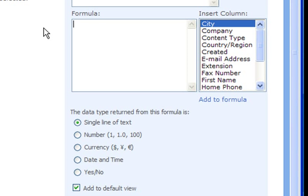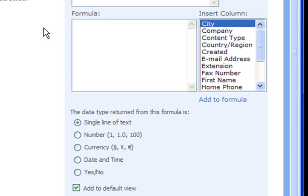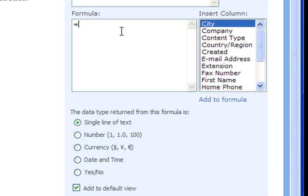Our formula basically will say to take the contents of the first name column, follow that by a space, and follow that by the contents of the last name column. To get started all formulas must begin with an equal sign and then we need to reference the first name column.